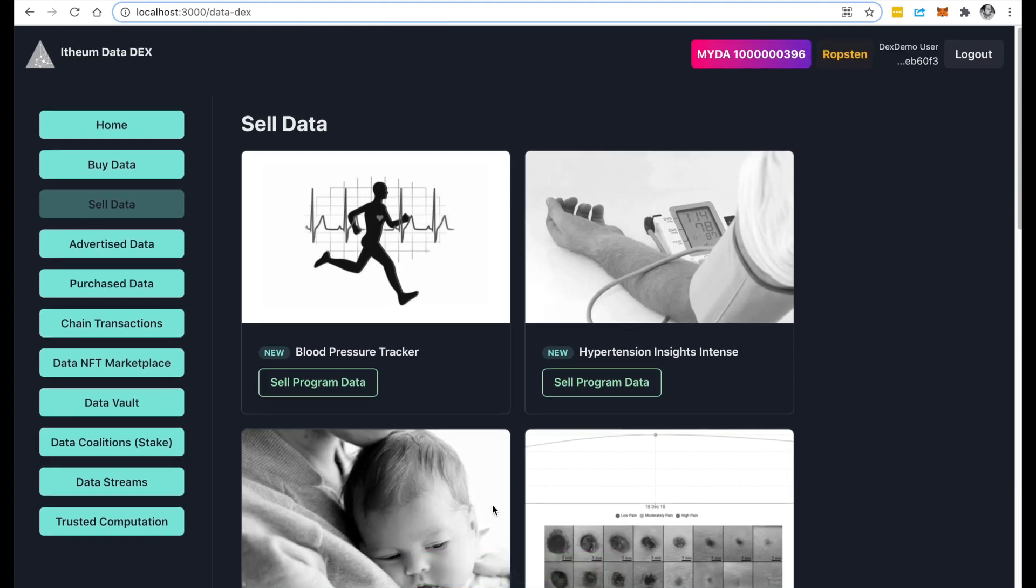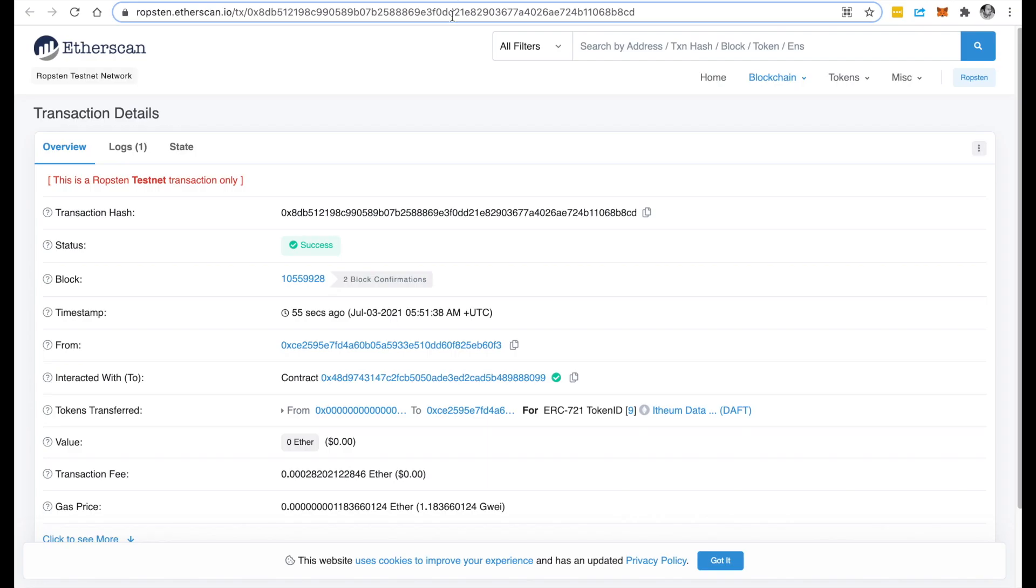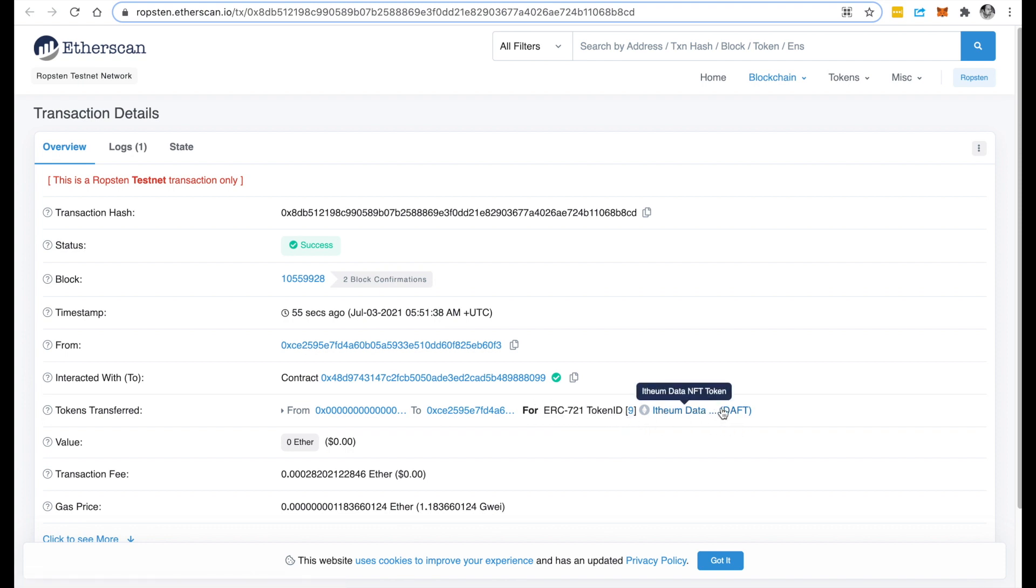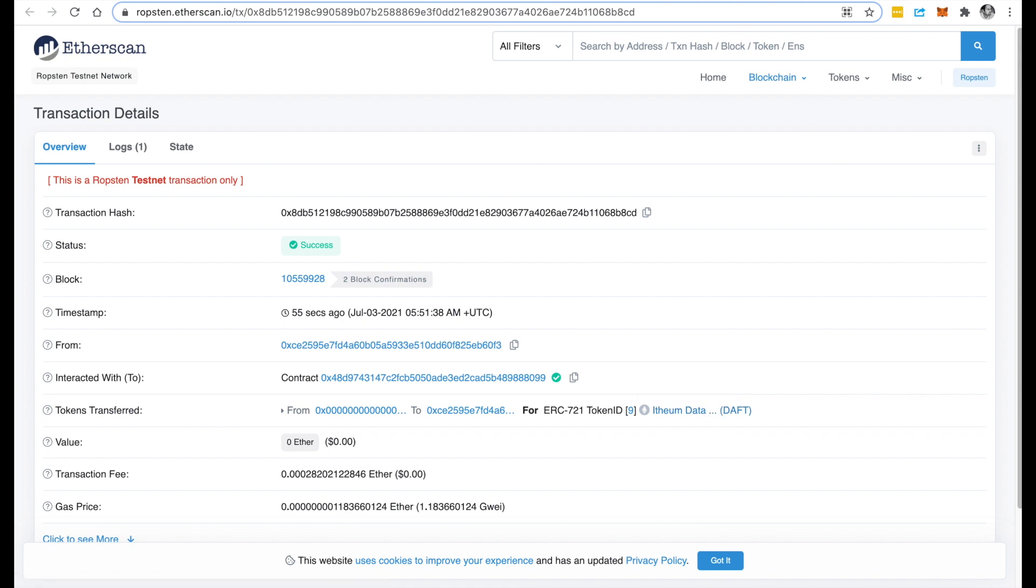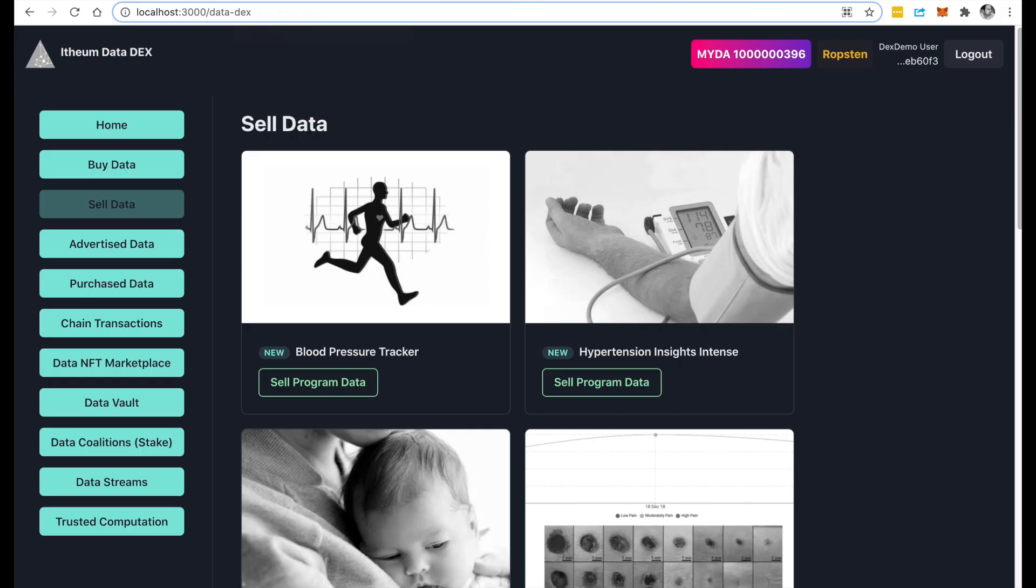And that's great! So that unique data NFT has been minted. You can follow the transaction on Etherscan. You notice that you've been assigned an ERC721 token, you've been assigned a unique ID, and it's part of the collection DAFT, or the Ethereum Data NFT token. So more on this coming soon. Just wanted to give you a quick sneak peek on that. Hope you enjoy that. See ya!